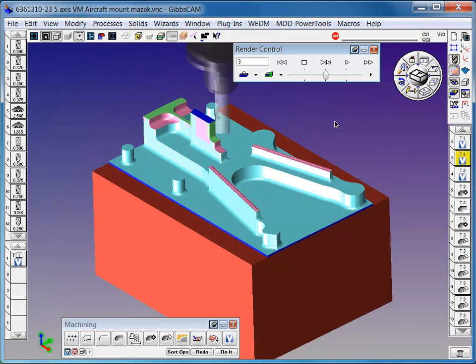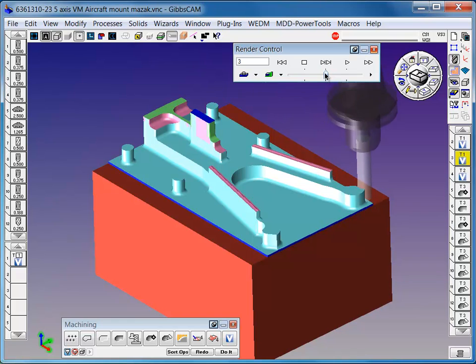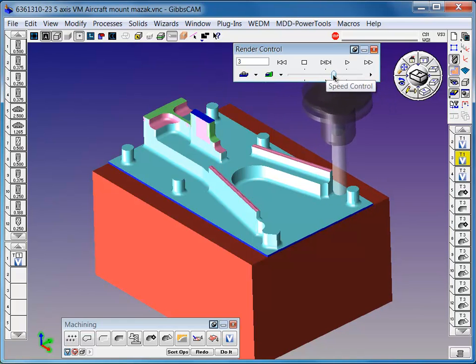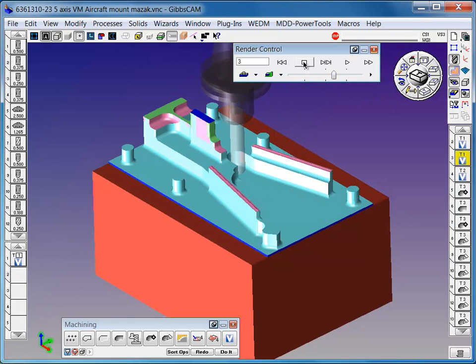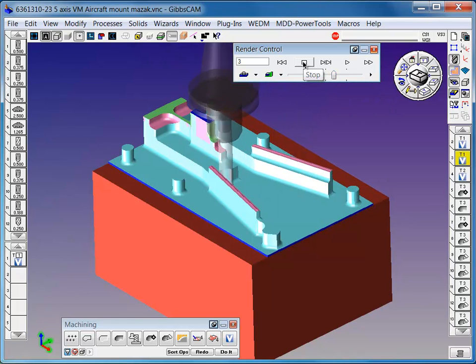Operation four coming up here is a material only toolpath where it's only going to cut where it needs to with smaller z-steps.